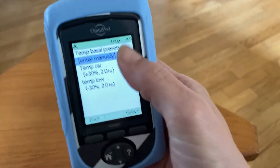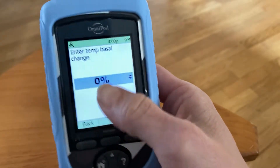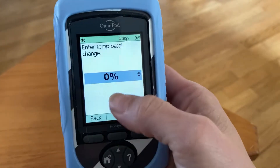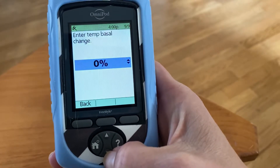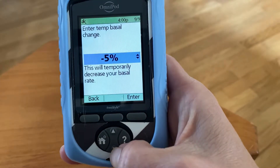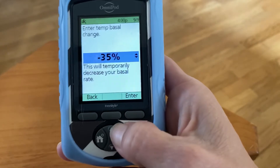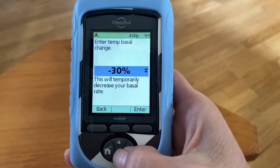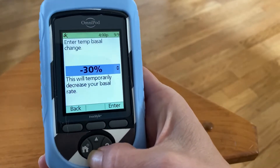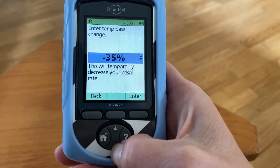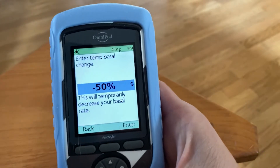If you want to do a manual one, you just select manual. Here is your screen where you can do a temp basal increase or decrease. If she was low and you wanted to do a decrease, you just scroll down — minus 5 percent, minus 20, minus 30. I would start with probably minus 30, depending on how low she's going, but you could do up to minus 50 percent.